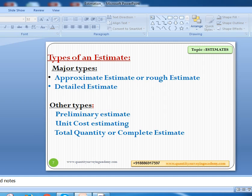Now let us see the types of an estimate. There are majorly two types. Number one is an approximate estimate, also called a rough estimate, and sometimes called a preliminary estimate done in the initial stage. The second one is a detailed estimate. These are the major types. Whenever you come across this topic, the simple answer is: approximate estimate and detailed estimate. But please remember, in many geographical locations people use different words depending on necessity.